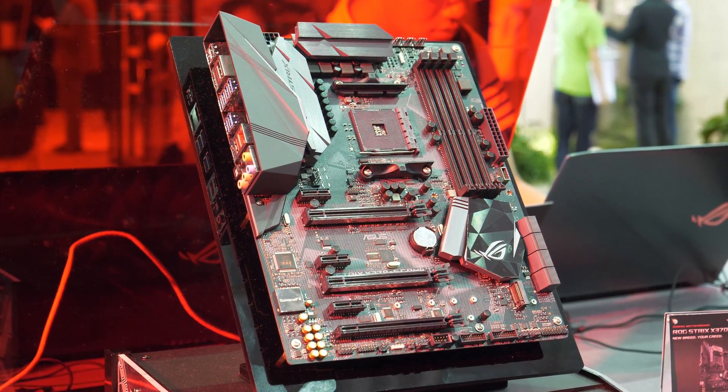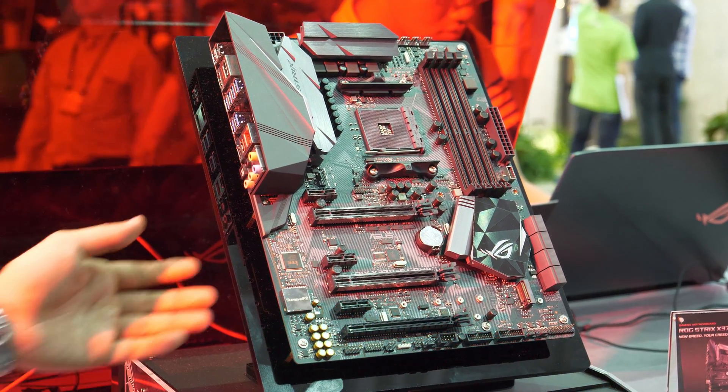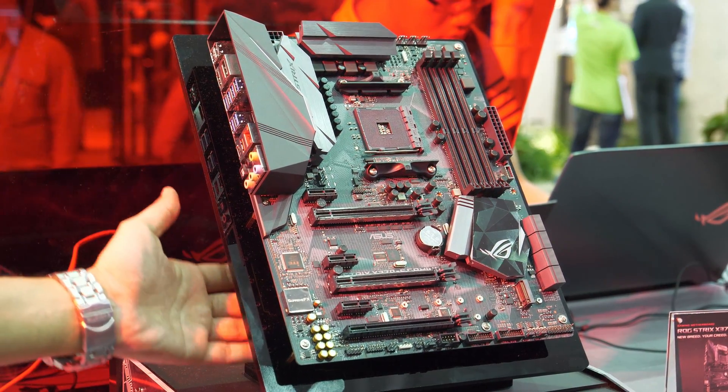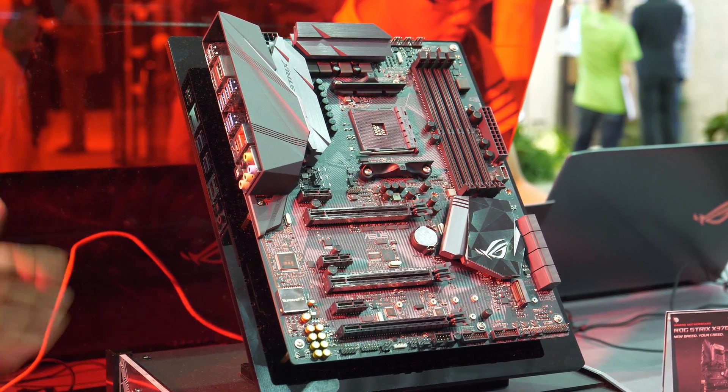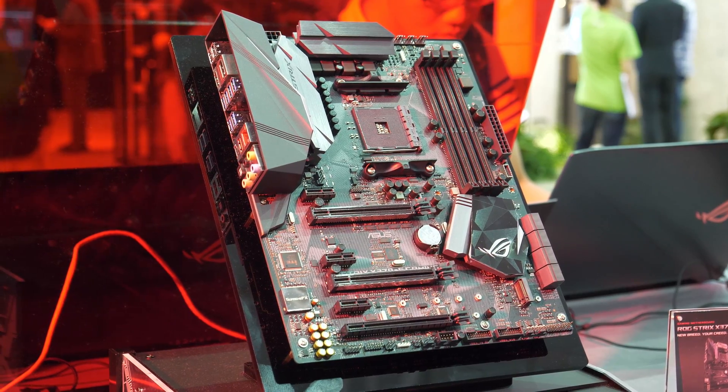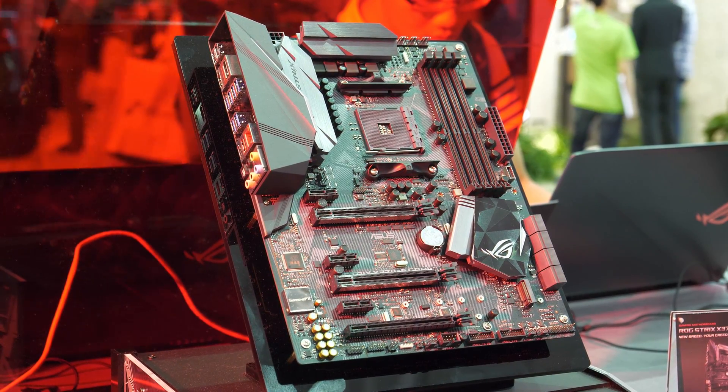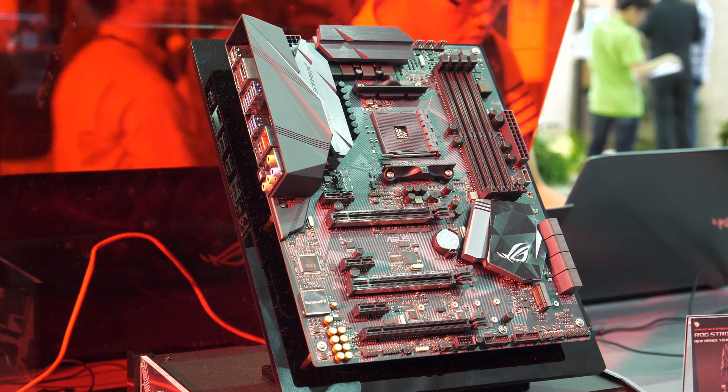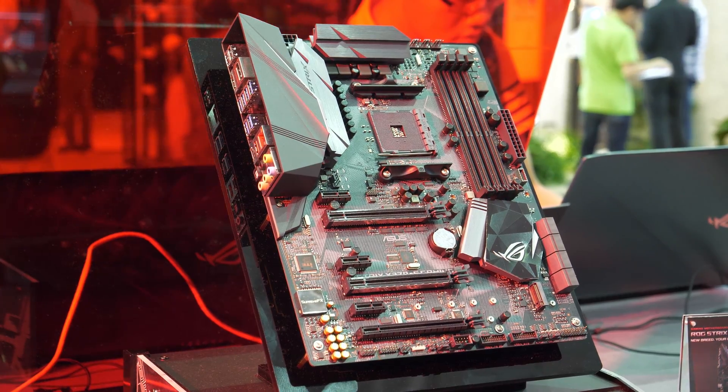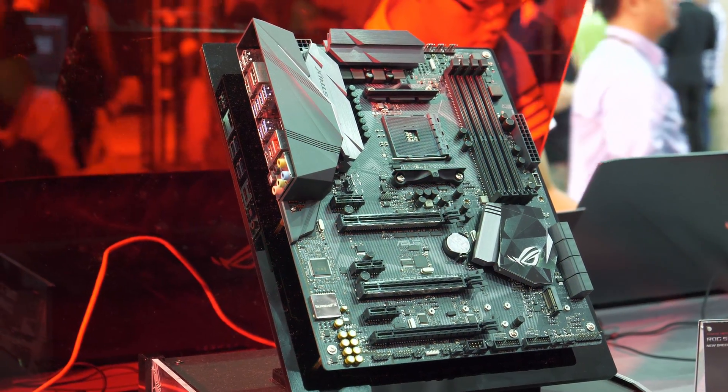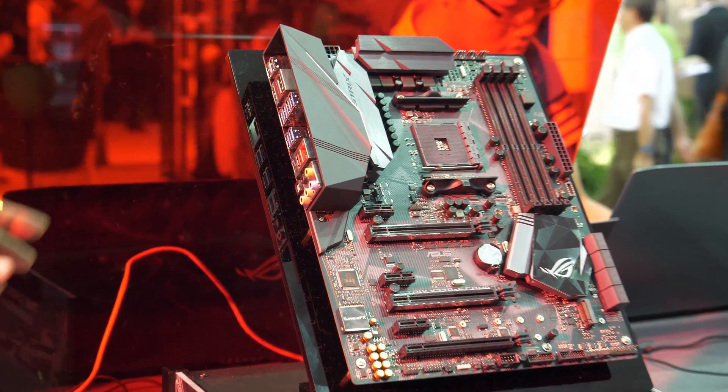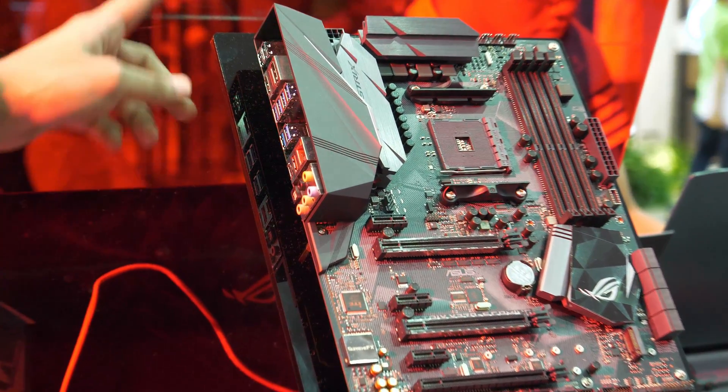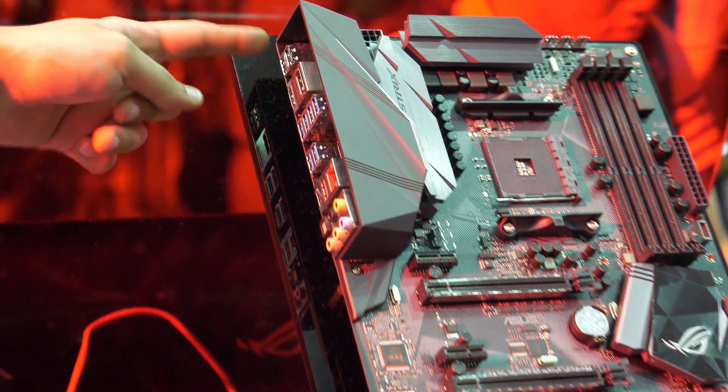All in all, a very nice looking board. Beautiful aesthetic following the ROG Strix aesthetic look. It's got quite a bit going for it. Let me just quickly talk about all the features the board has.